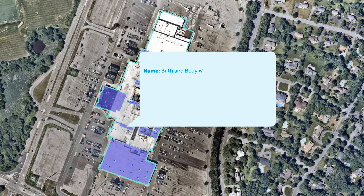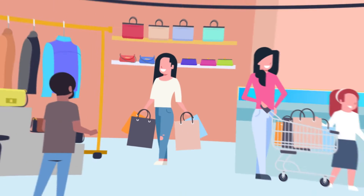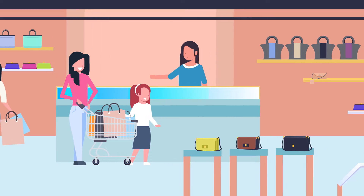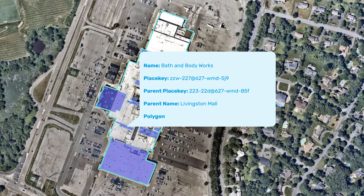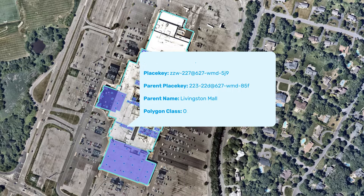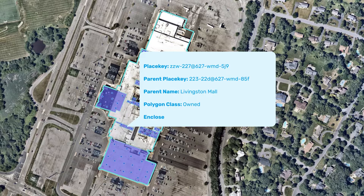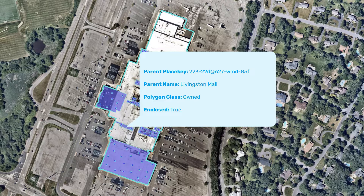Geometry includes spatial hierarchy metadata to denote how different places relate to each other. Parent and child polygons, such as stores in a strip mall or suites within an office complex, are related to each other using parent and child place keys. Similarly, the Polygon Class column indicates whether or not a polygon is shared by more than one POI. The enclosed column denotes whether a polygon is completely enclosed indoors by its parent and is only accessible by entering the parent structure, providing necessary spatial hierarchy context for visit attribution models and informative maps.